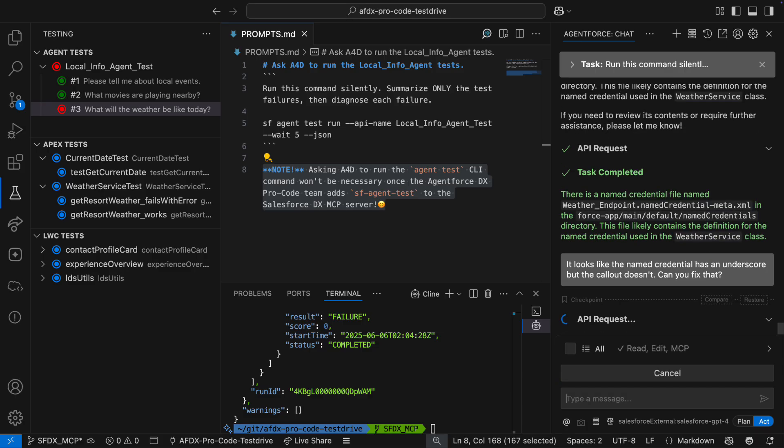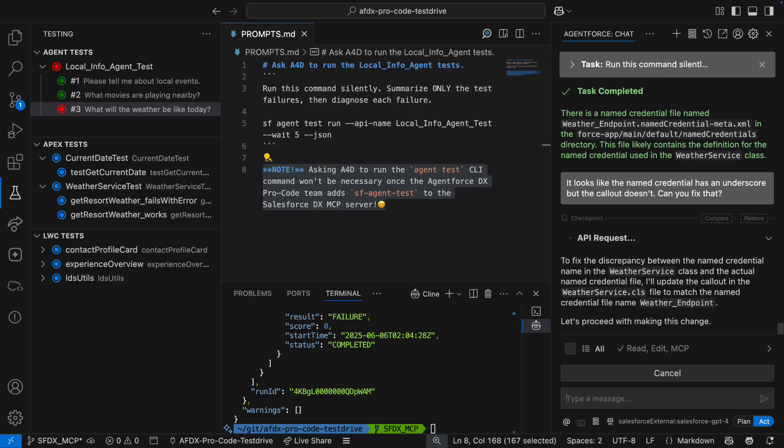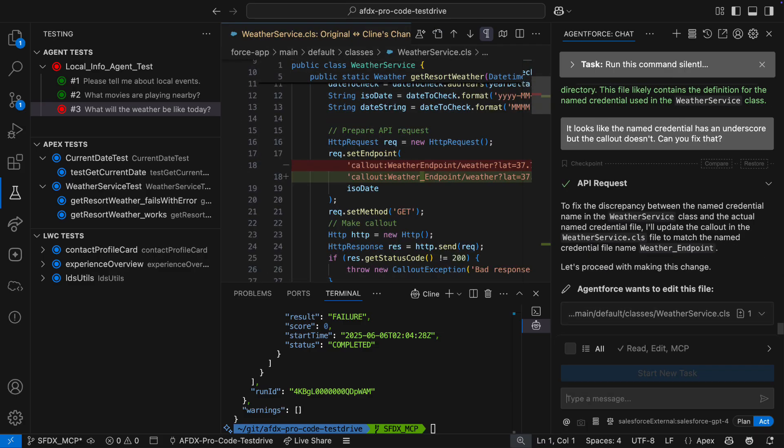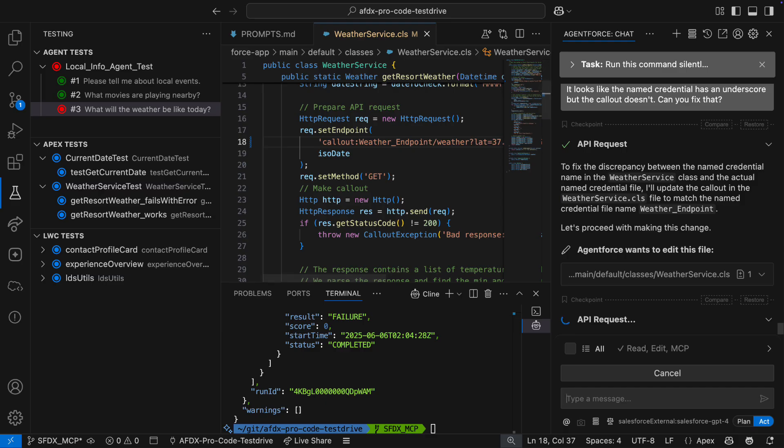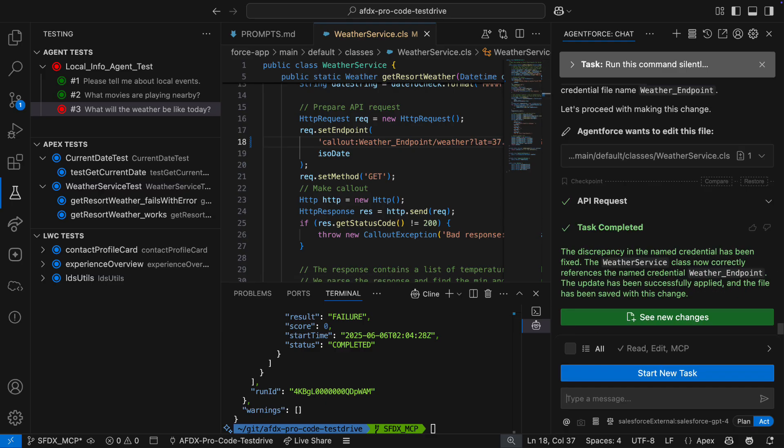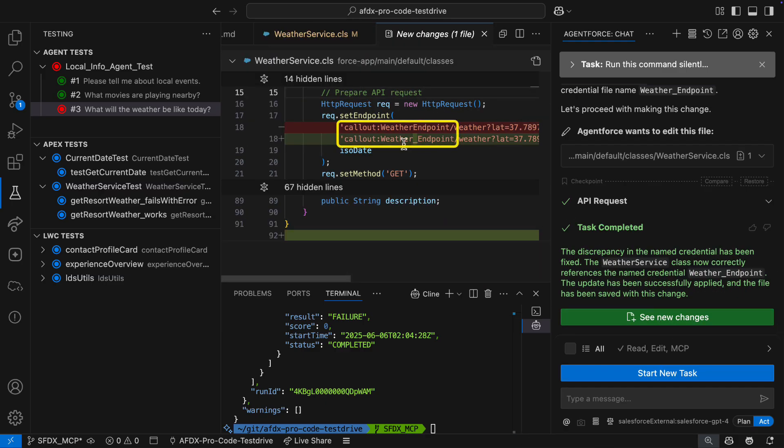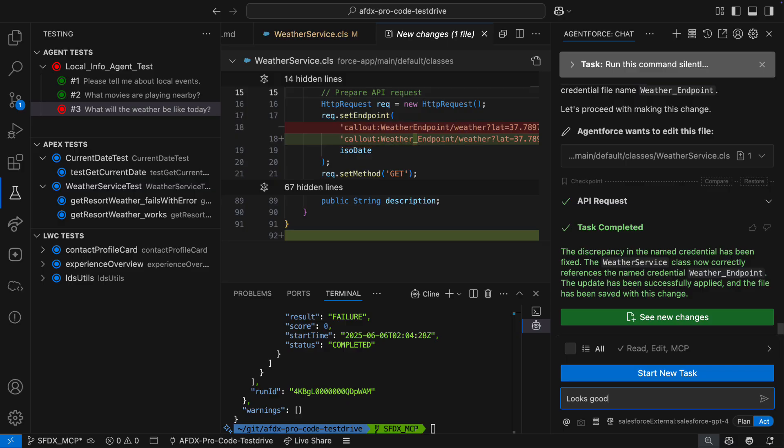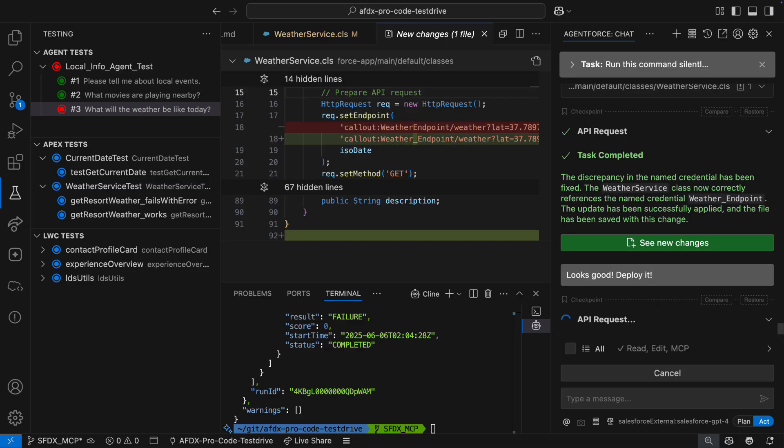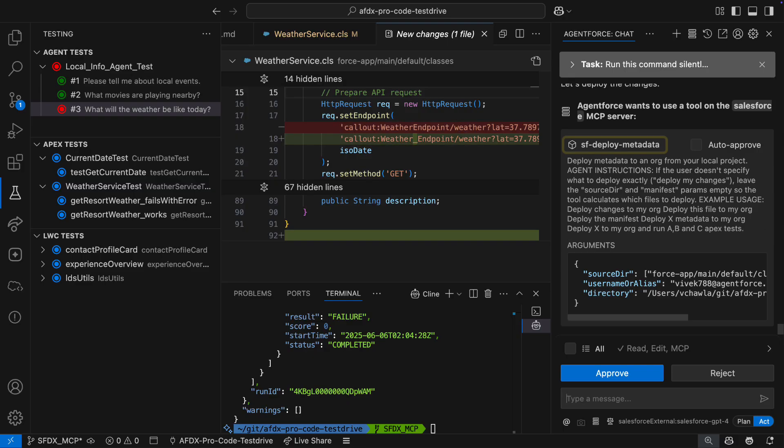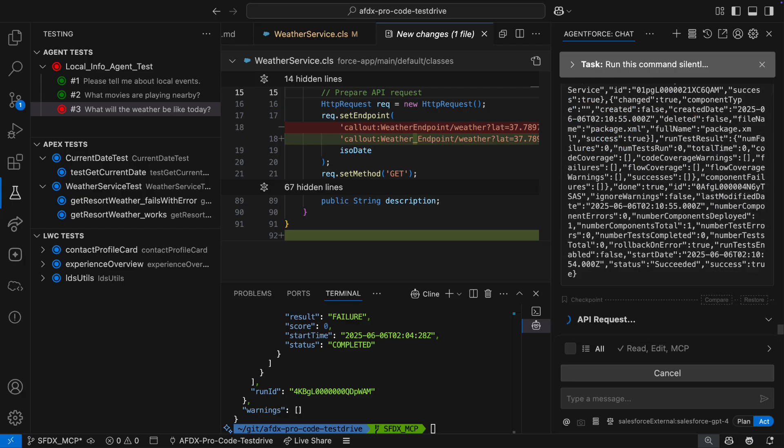It goes into the weather service class by itself and modifies the incorrect callout by adding an underscore. I double check A4D's work, and I ask it to deploy the class. A4D wants to use the deploy metadata tool, so I approve the request. After a successful deployment, it's time to check if the fix worked.